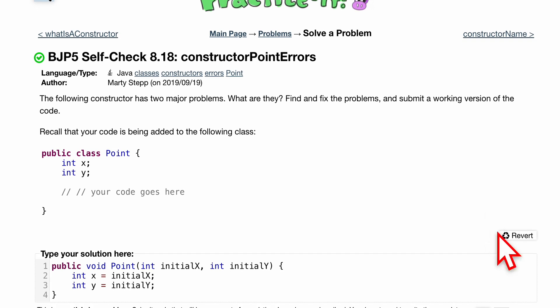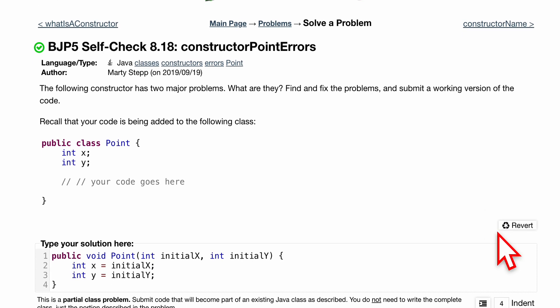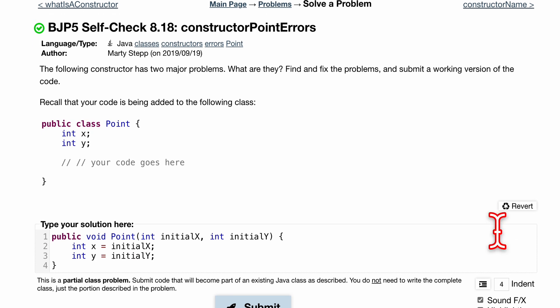Point 18, constructor errors. We have the following constructor and it has two major problems. We're asked, what are they? We want to find and fix these problems and submit a working version of our code.